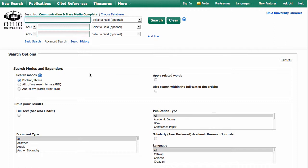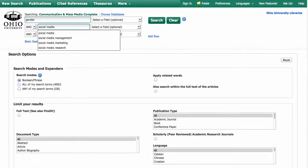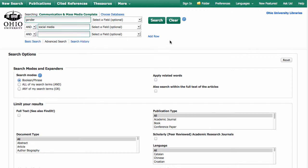So now I need to put my search terms in here. Usually it's a good idea to pull out the main search terms for your topic. So I'm going to do a search for gender and social media for a question about the different ways that people use social media based on their gender. So I'll go ahead and click Search.